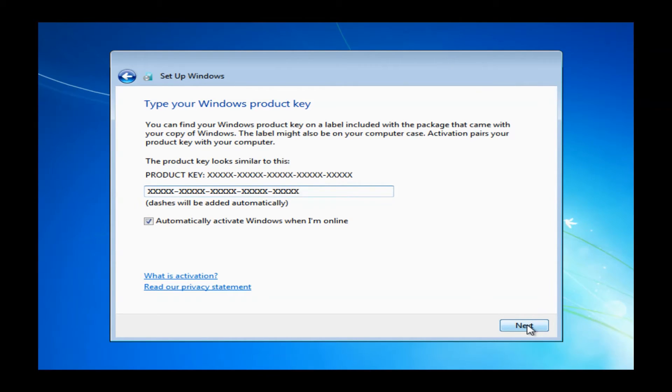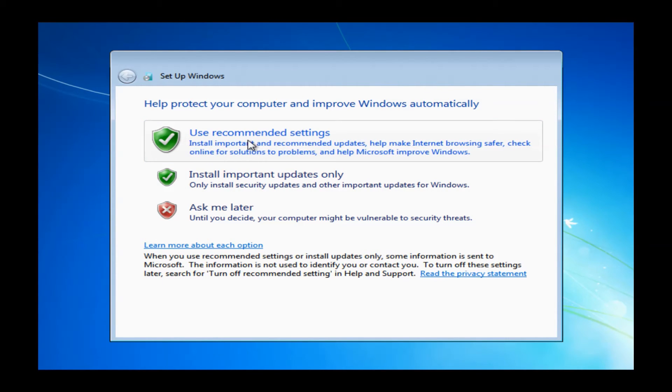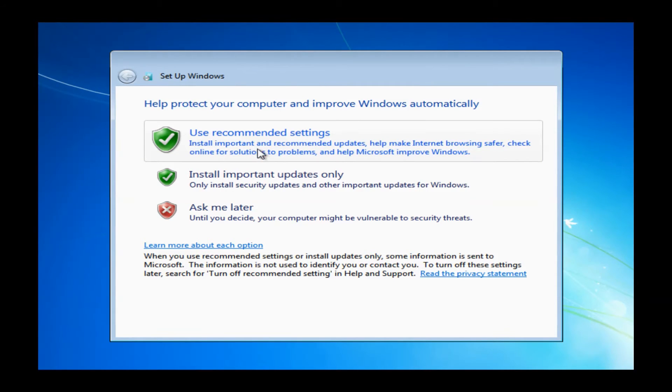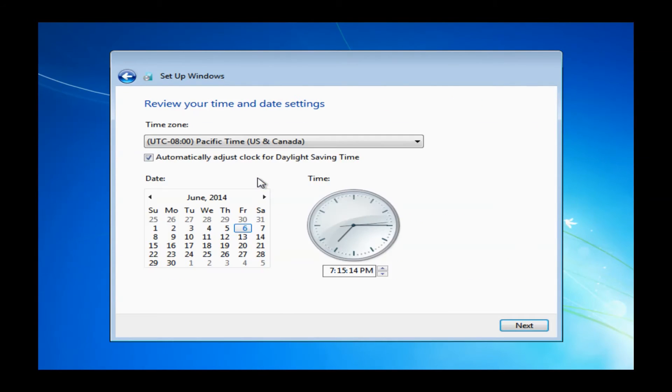Now once you go ahead and click next, it will bring you up to this Windows setup window here. Basically you want to either choose use recommended settings or install important updates only. Now we typically recommend just use recommended settings. If you do click install important updates only, it will cut down on some of the actual amount of updates you have to do.